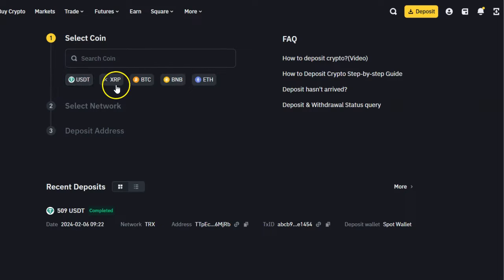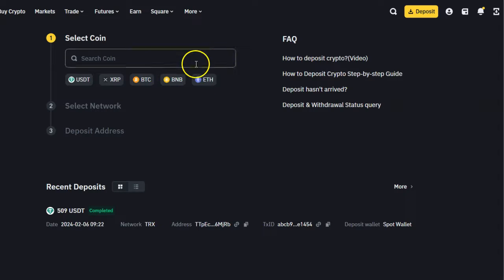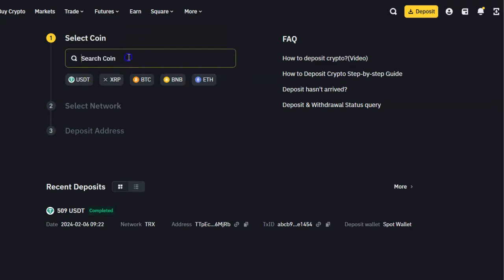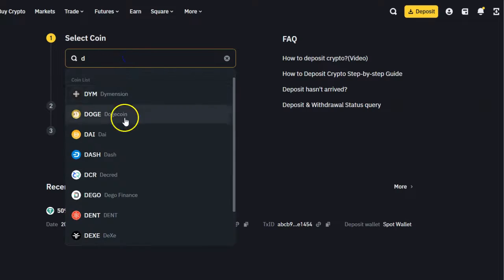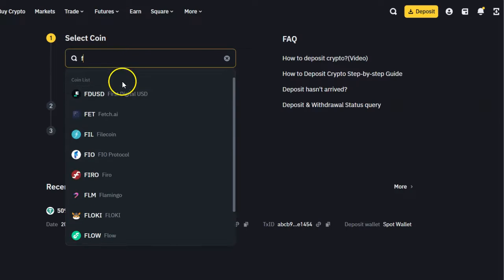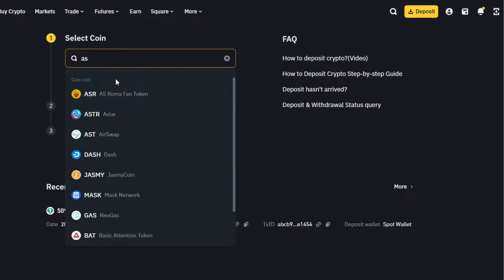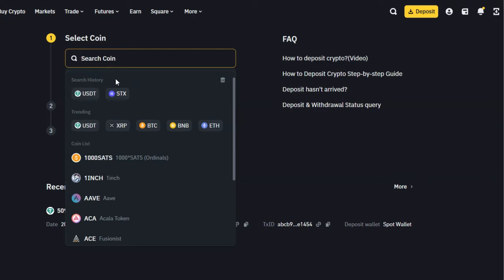There is USDT, XRP, Bitcoin, BNB, Ethereum, and all the other different coins that you can select. There are so many. If you type in any word - I'm going to type in D - you can see all different coins that are available on Binance.